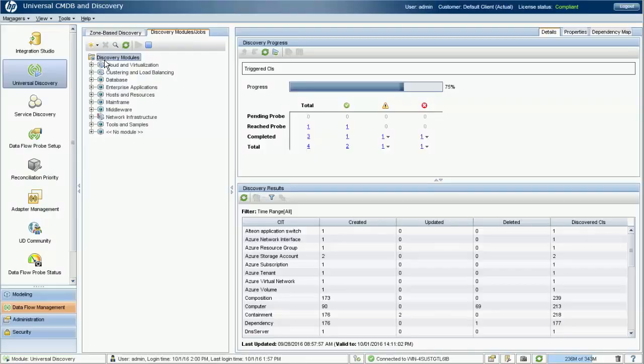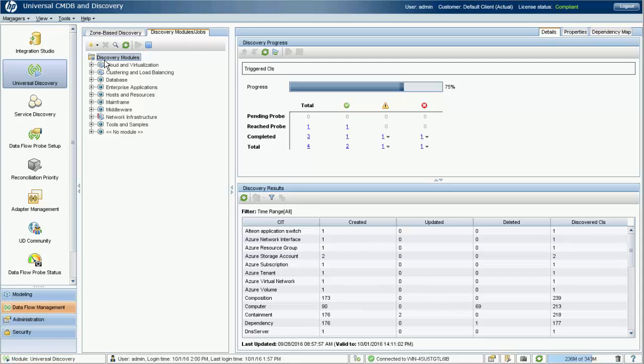In UCMDB 10.30, the new event-based discovery supports two platforms, OpenStack and VMware vCloud. In the discovery jobs, you can find the new jobs under the cloud category.